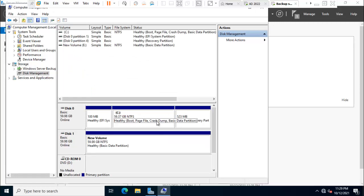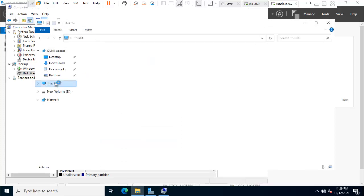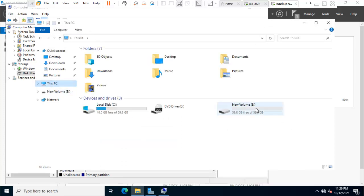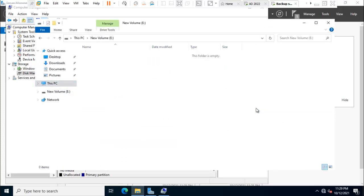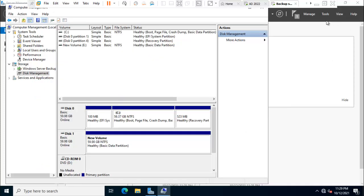So friend I just verify that E drive is showing or not. See here is showing E drive. So now it's time to configure the backup.